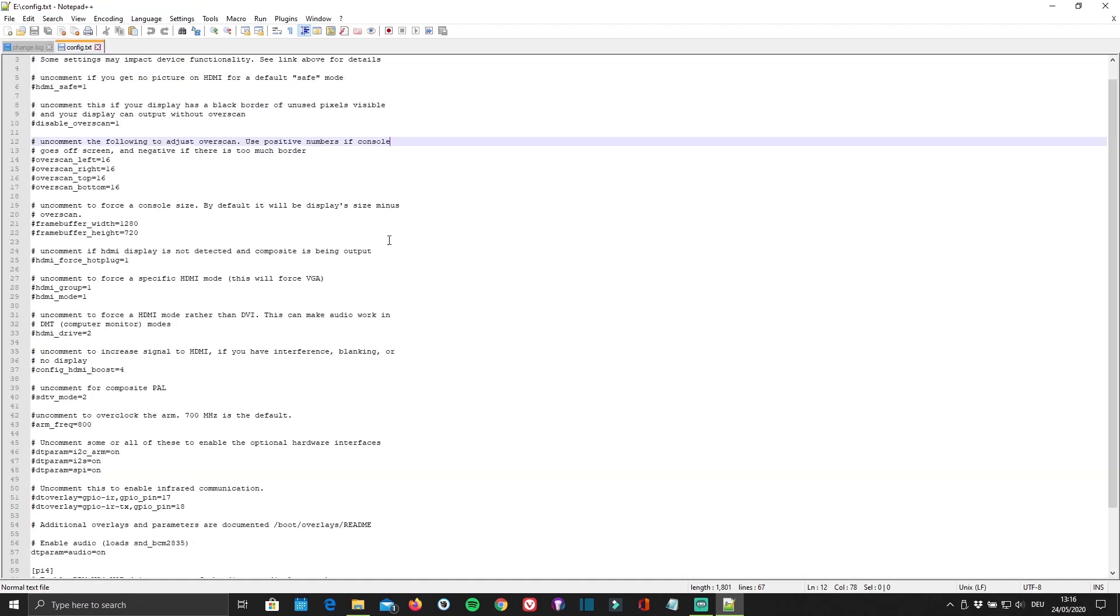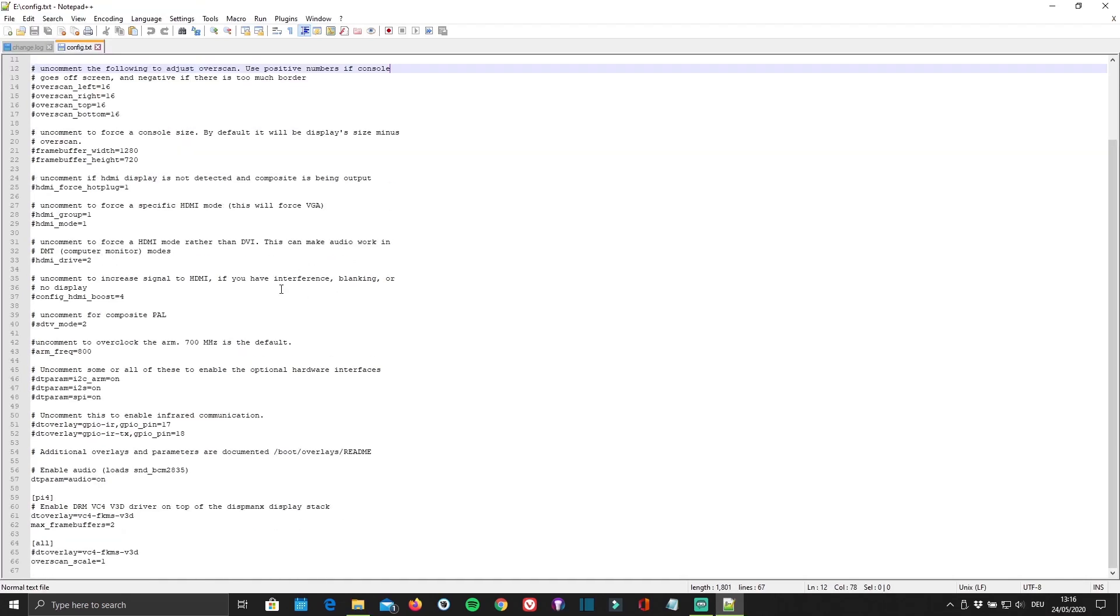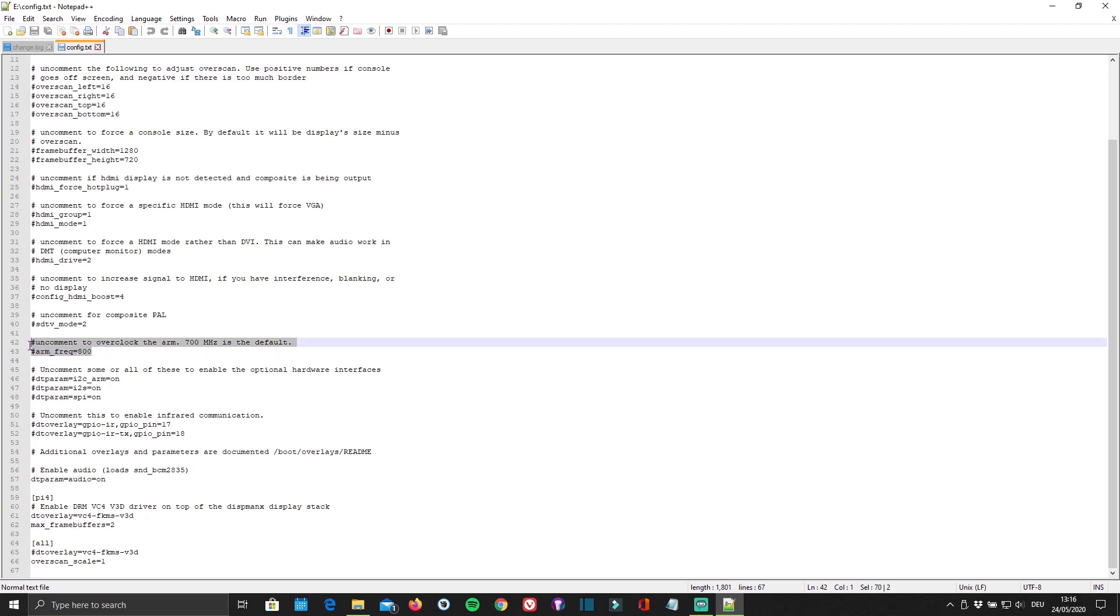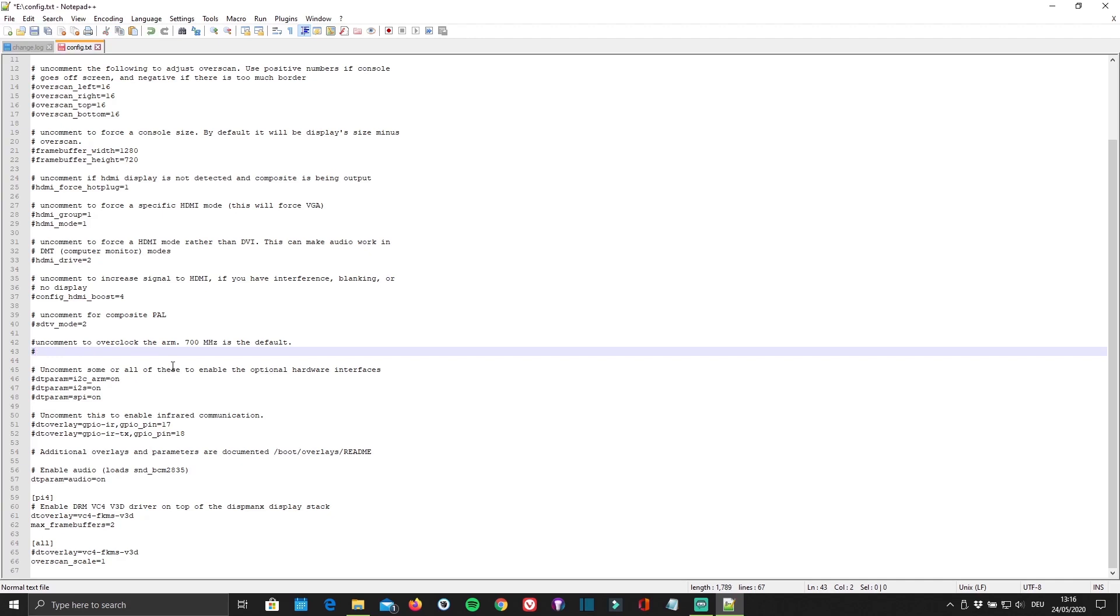Once you've done that, scroll down to ARM frequency. If you're doing this on a Raspberry Pi 4, you'll be able to overclock it to 2GHz. And to do so, you're going to have to quickly delete this and replace it with the following.